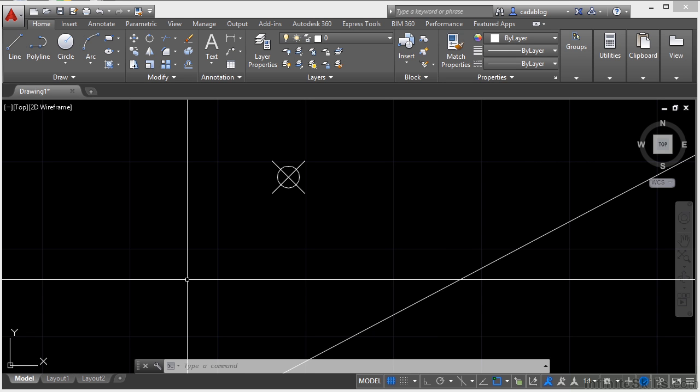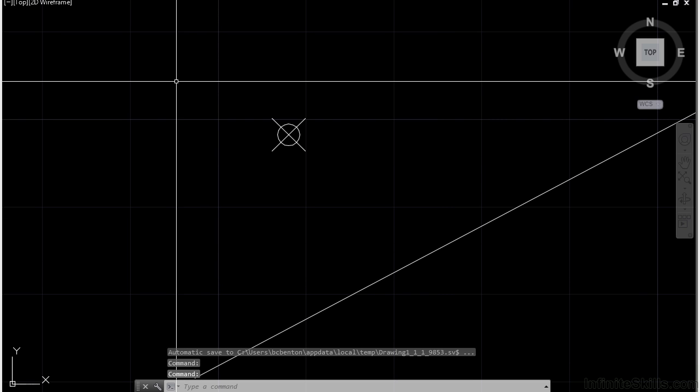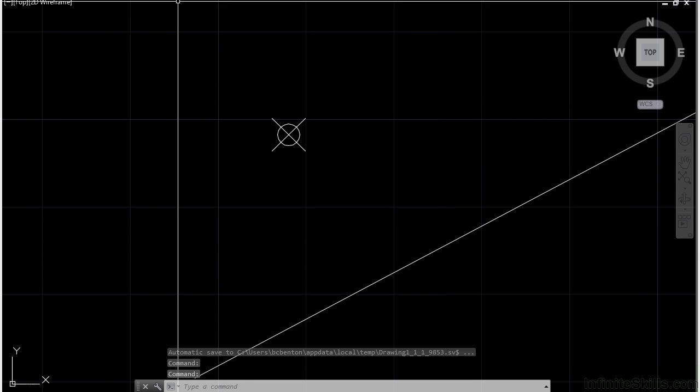Ctrl-0 is not a palette, but it's a drawing mode. It's called the clean screen mode. This mode gets rid of almost everything on your screen, giving you more screen real estate to draw with. Press Ctrl and 0, and as you can see here, my drawing area is much bigger.